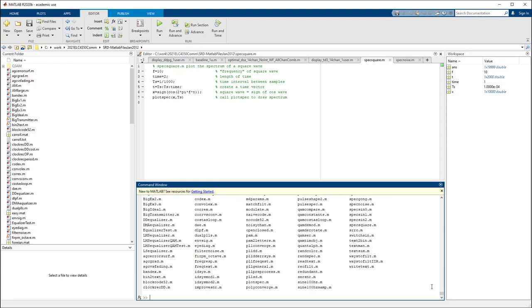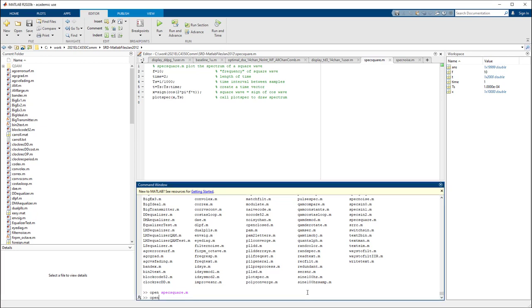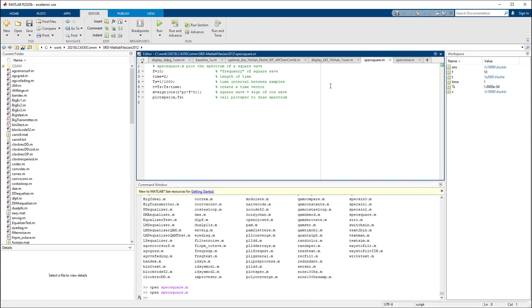These are the MATLAB scripts. First, let's open the MATLAB script called spec_square.m. This code shows how to plot a signal in both the time domain and frequency domain. We have a frequency of 10, time span of 2, fs is the symbol period of 1 over 1000 — we can think of that as 1 millisecond. t is from the first millisecond with a step of 1 millisecond all the way to the time span of 2.